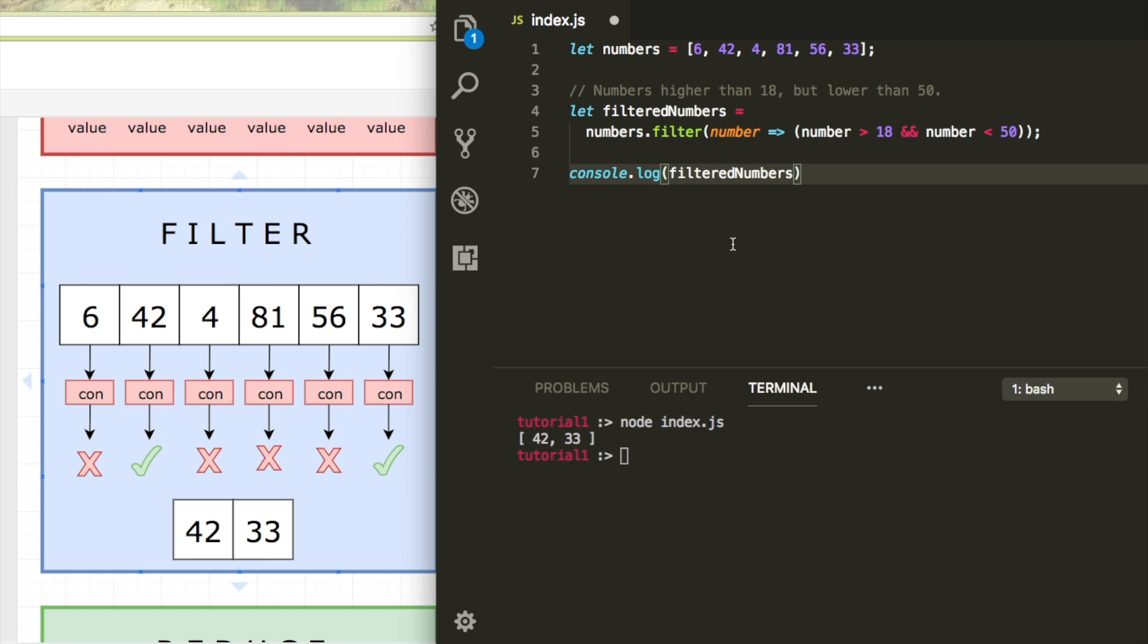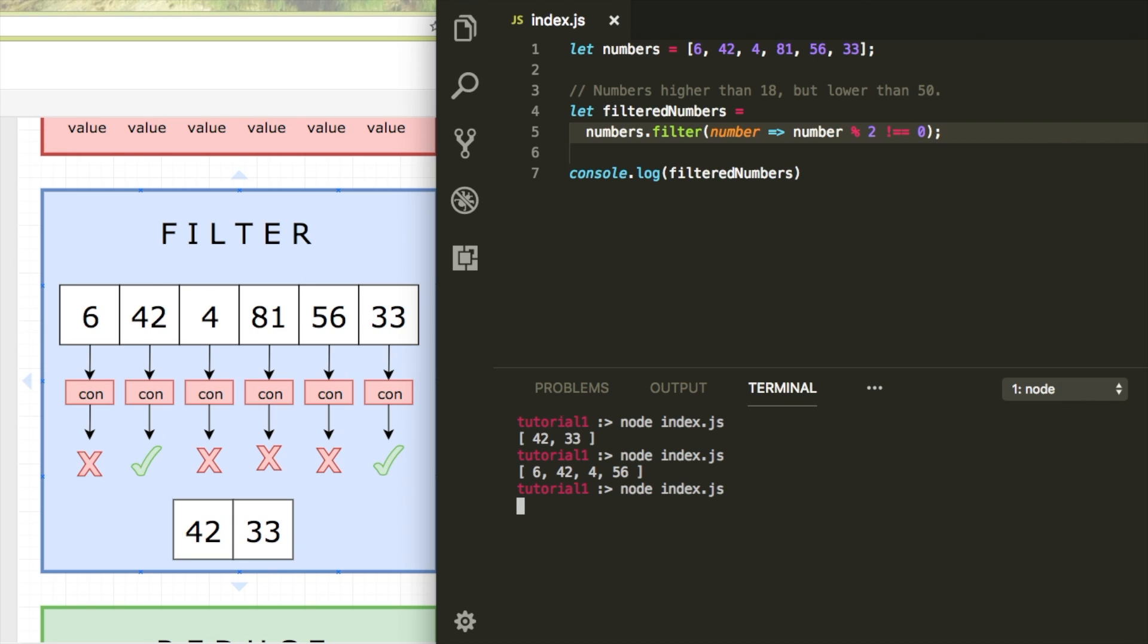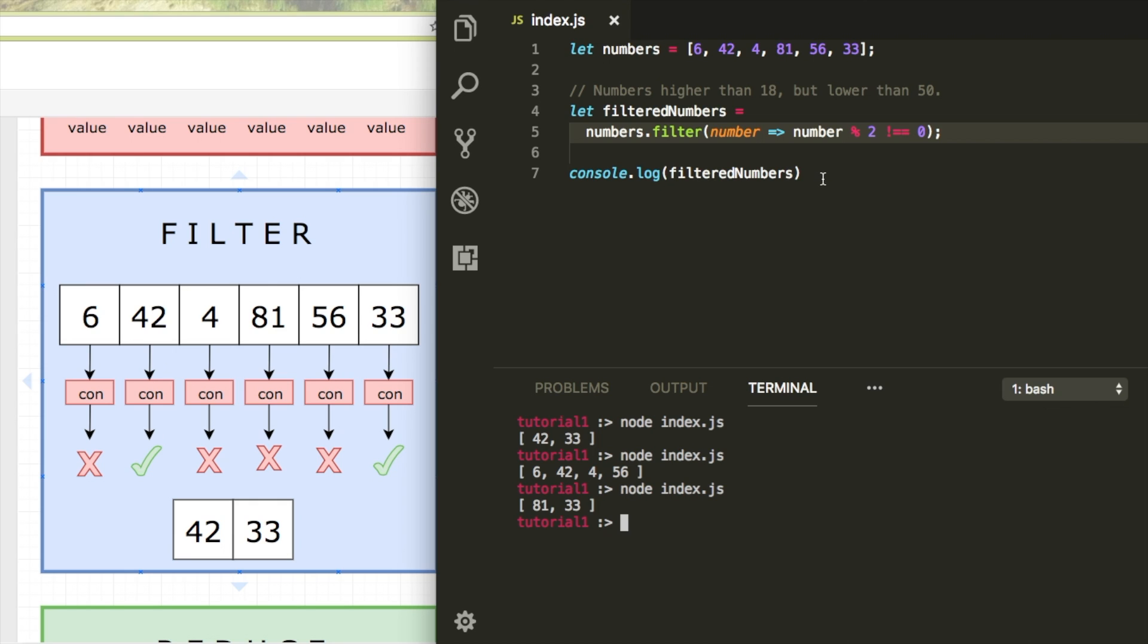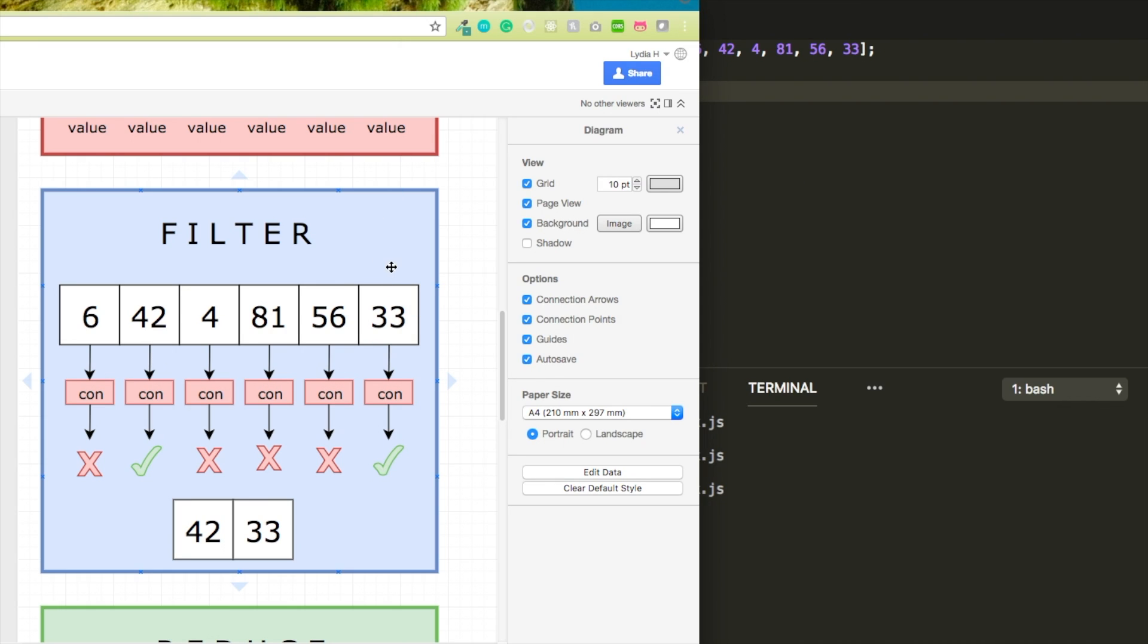We can change that logic as well. Let's say that I only want to get even numbers. So modulo 2 equals 0. And I can just run it again. And these are all the even numbers of the array. Or maybe all the odd numbers. So with filter, you can get data out of your array that you really care about. Filter has a condition and only for the values for which the condition returns true will be pushed to a new array.